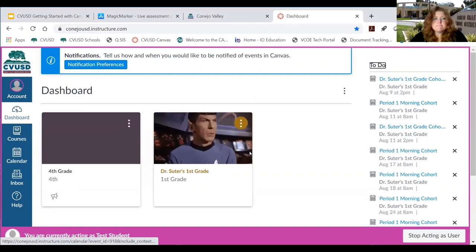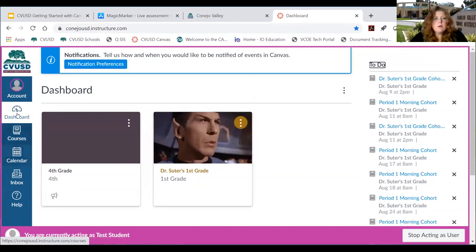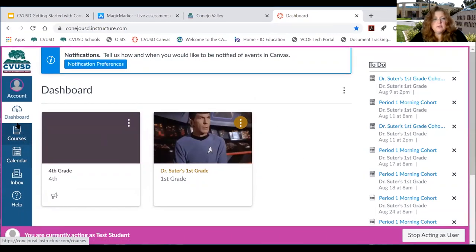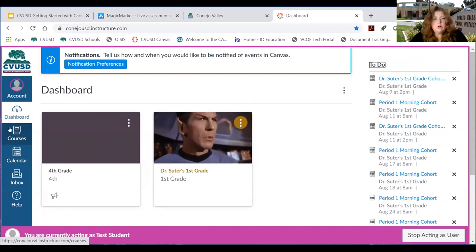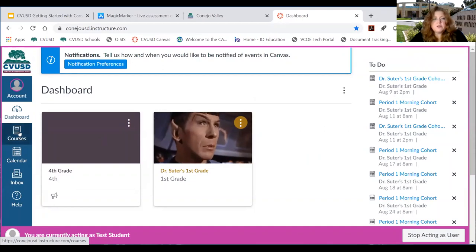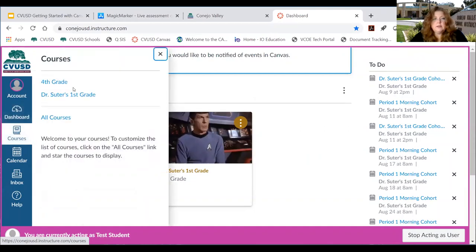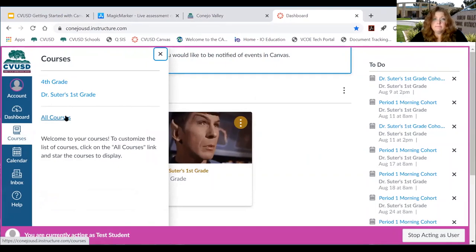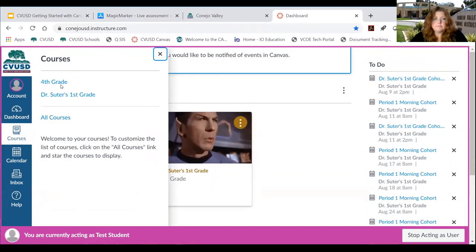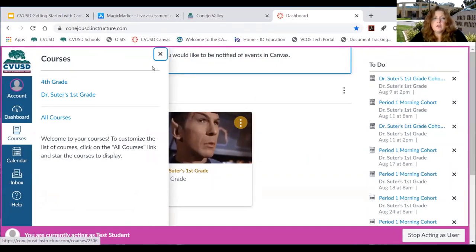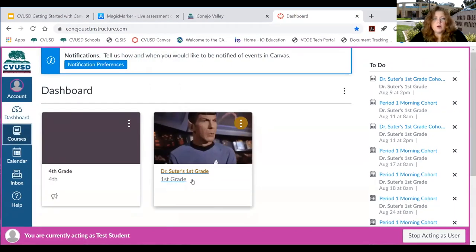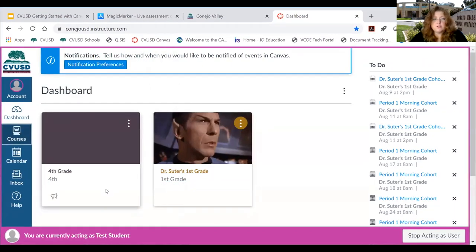Below the to-do list, you're seeing some calendar items — these happen to be links to Zoom calls. The next item is Courses, which gives you a list view of all the courses your student is enrolled in, and they can click on them to open them.